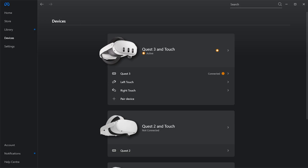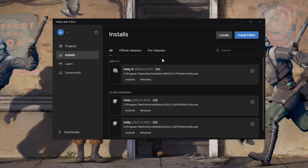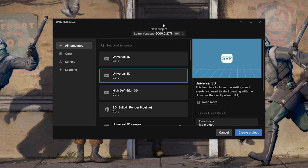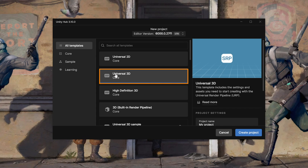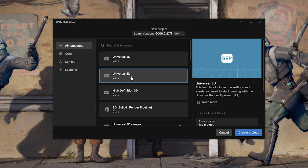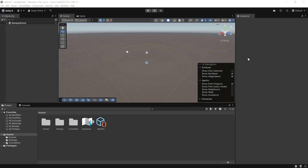Back in Unity Hub, once your editor is installed, navigate to Projects and create a new project. Make sure you've selected the right editor version. From the templates, you can select Universal 3D or 3D Built-in Render Pipeline — the Universal 3D render pipeline gives better flexibility for graphics, so let's select that. Give your project a name and create it.